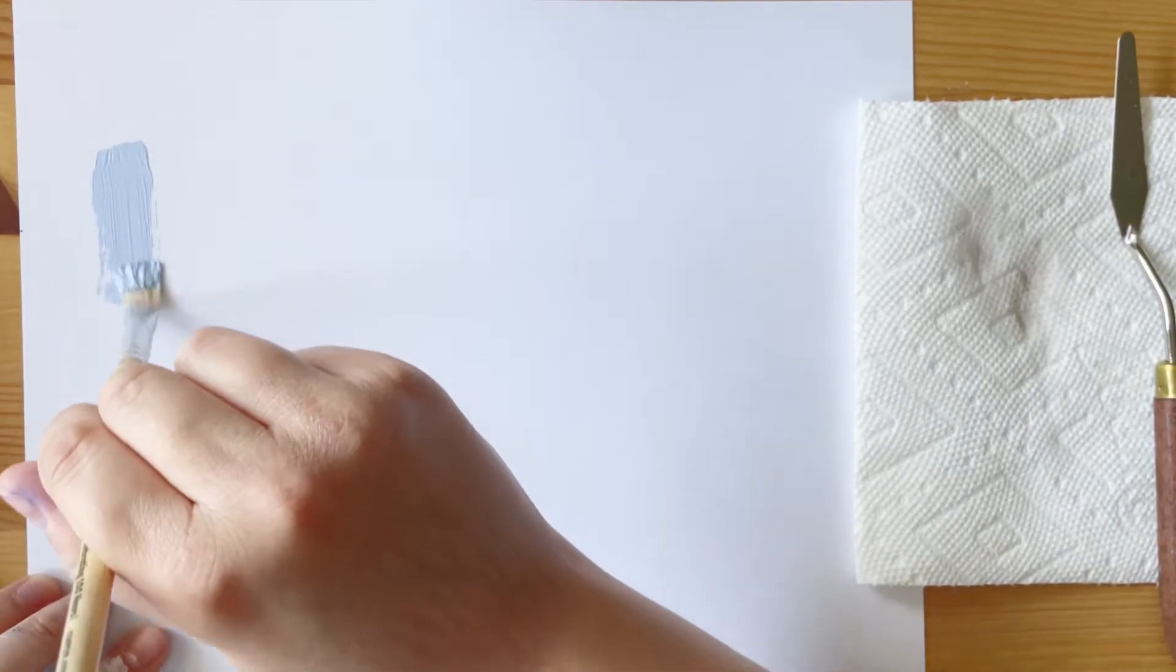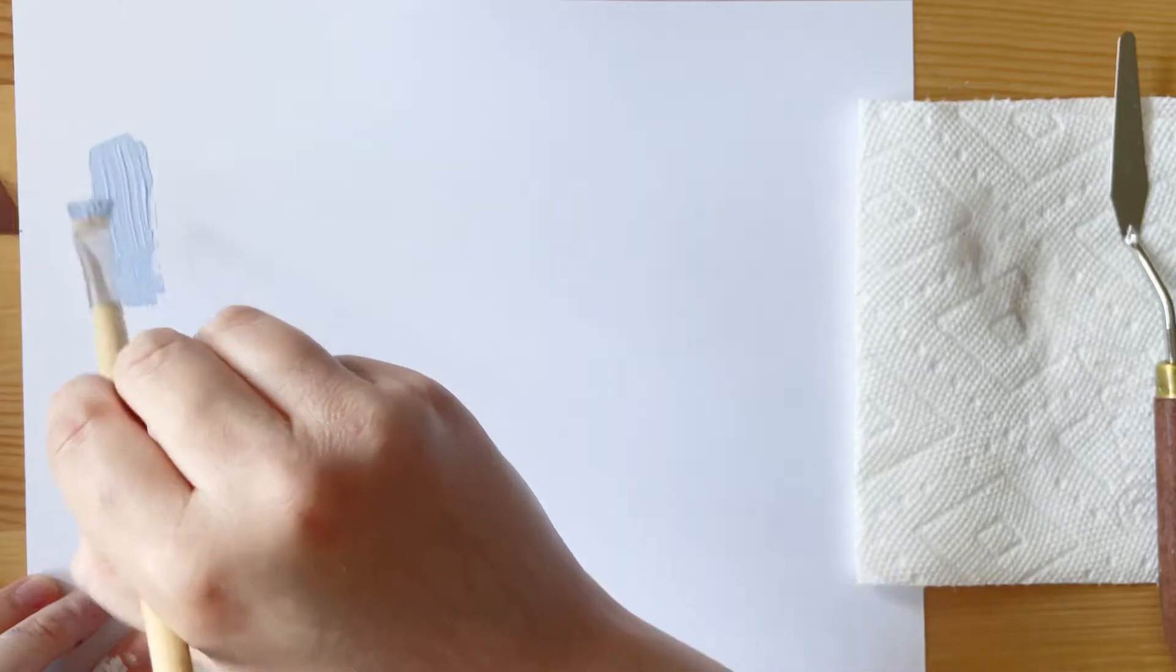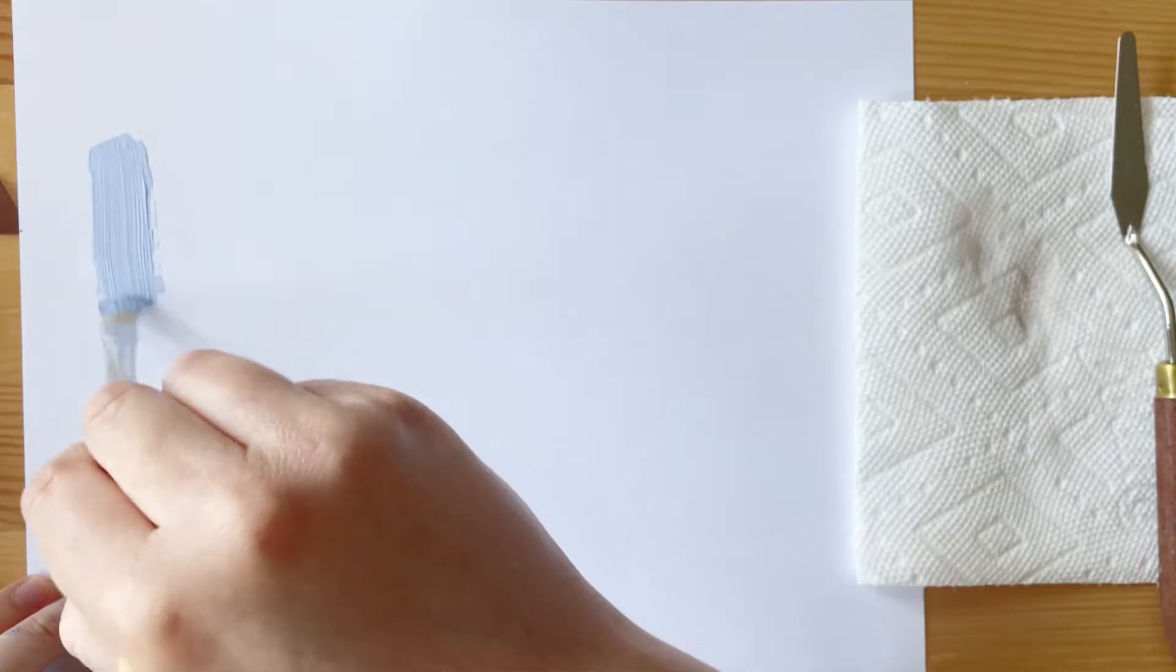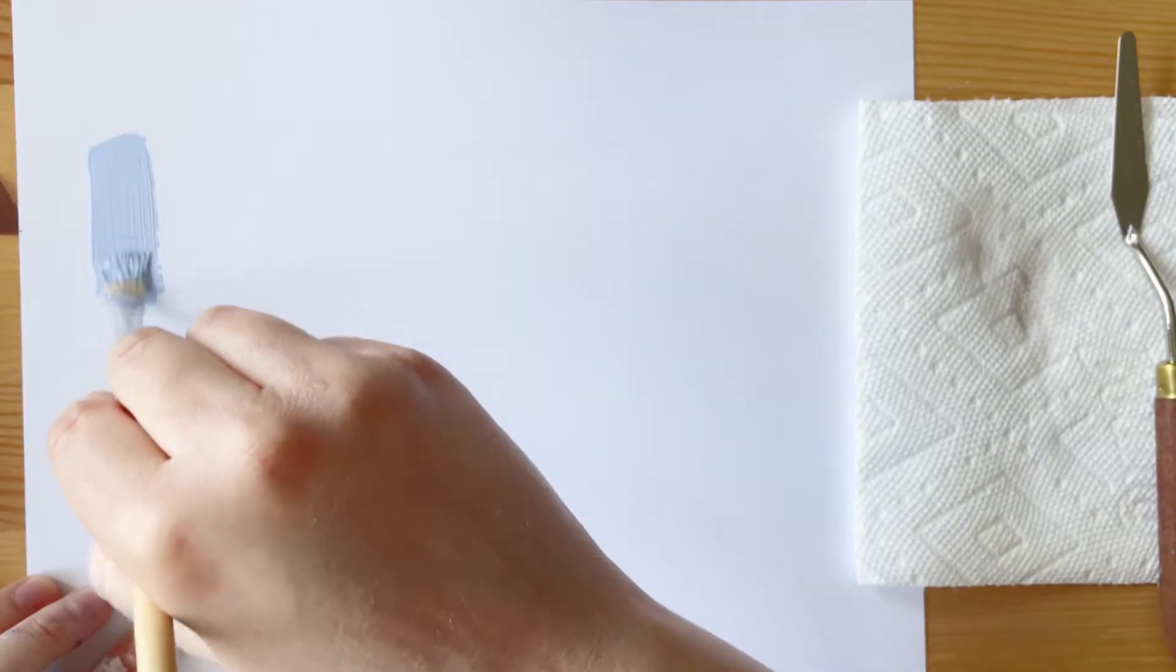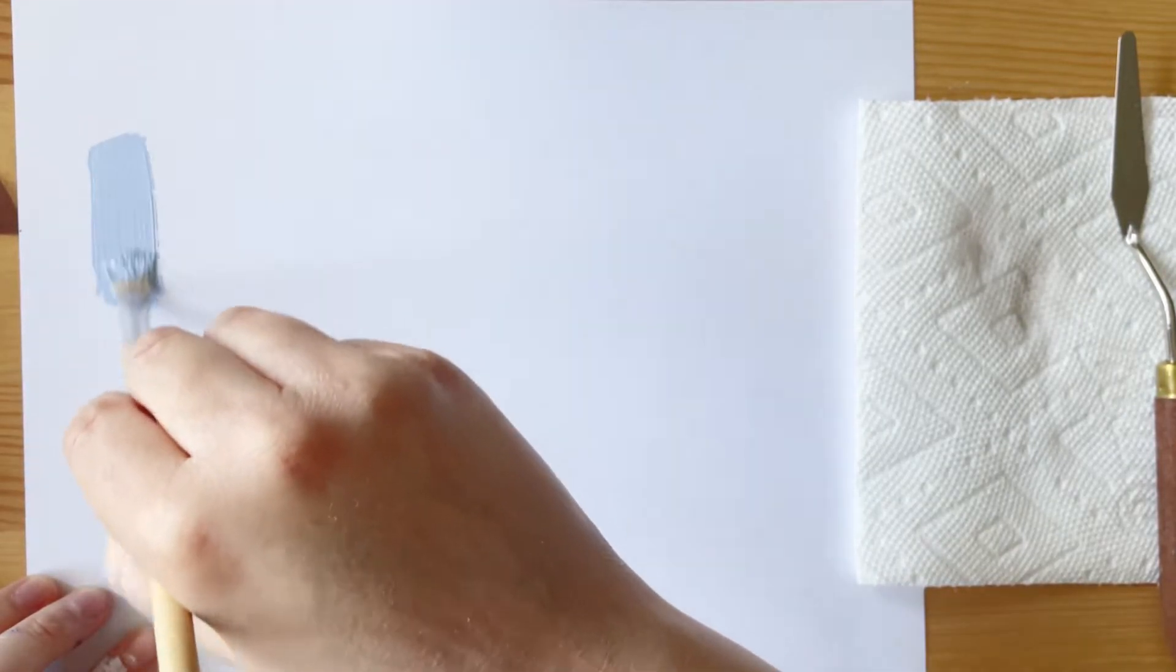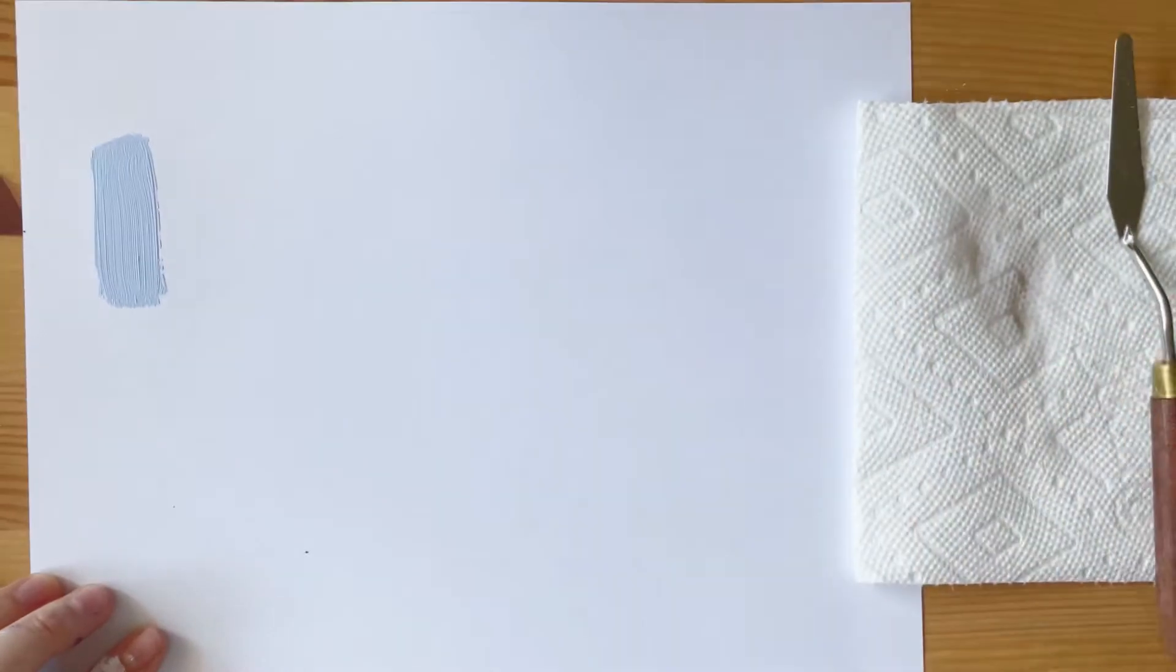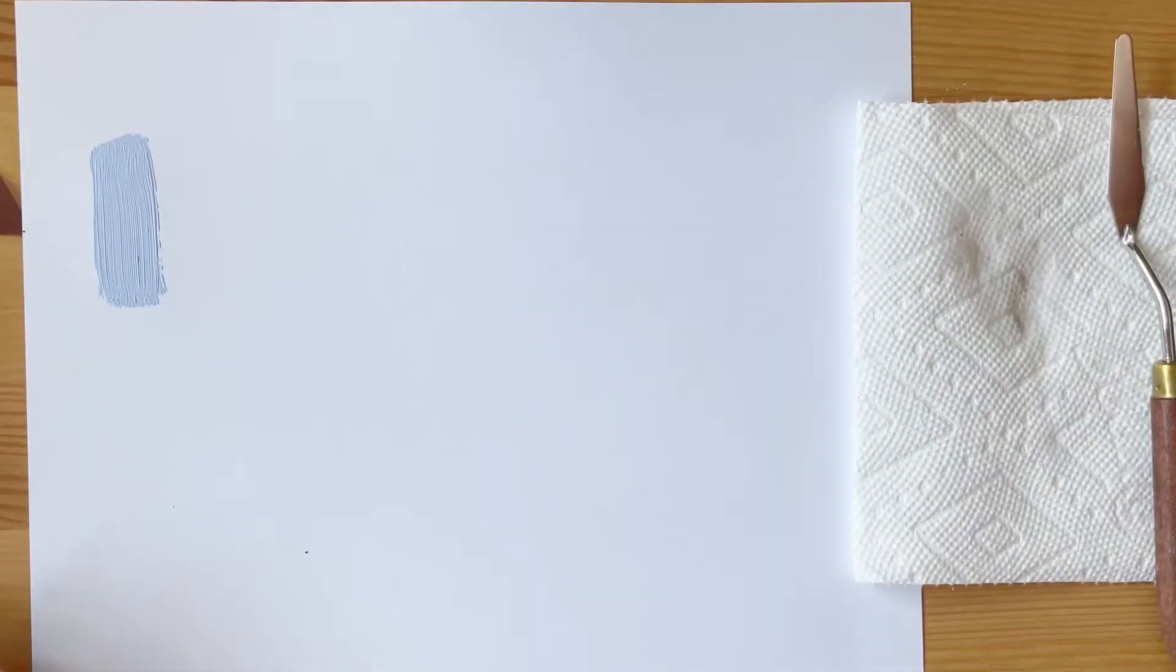The first brushstroke you need to know comes naturally, and it's just simply putting paint on the page with one straight stroke, and this is the one you'll use most often.